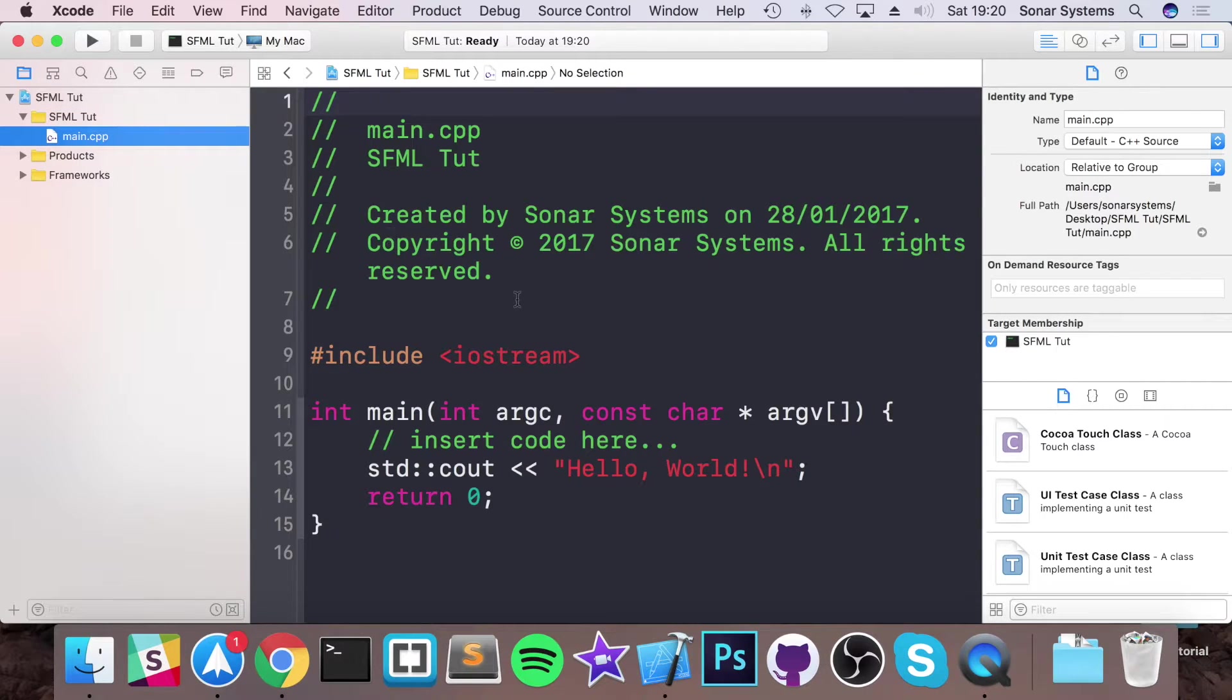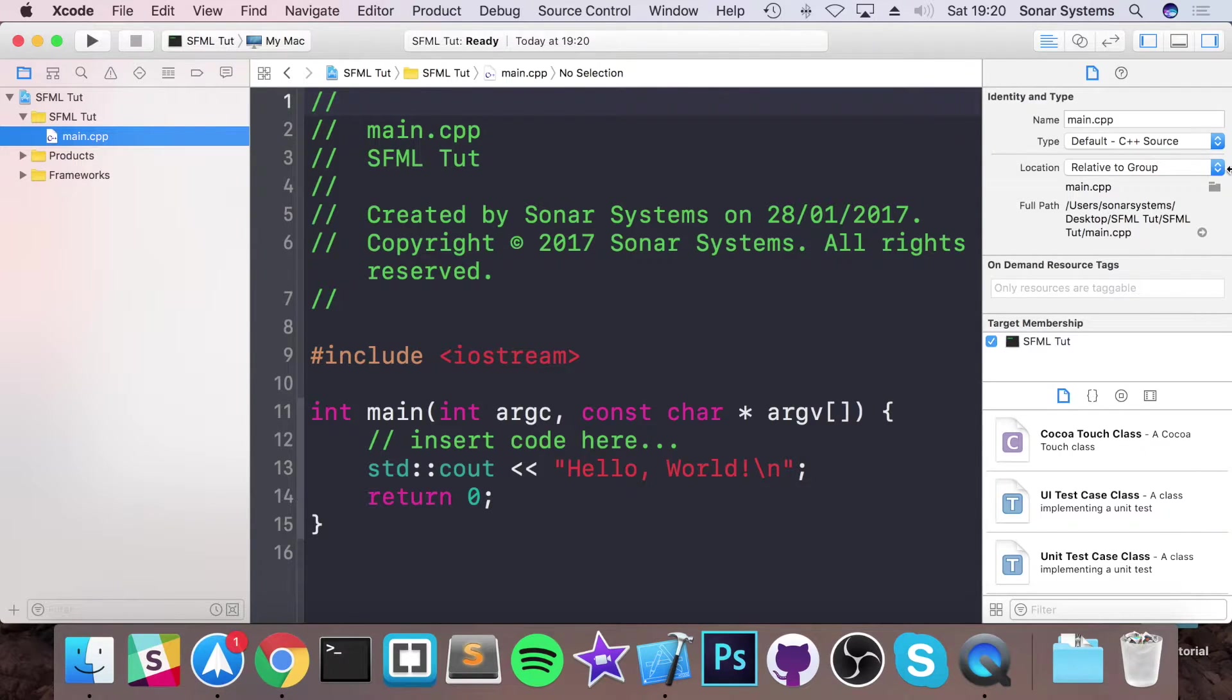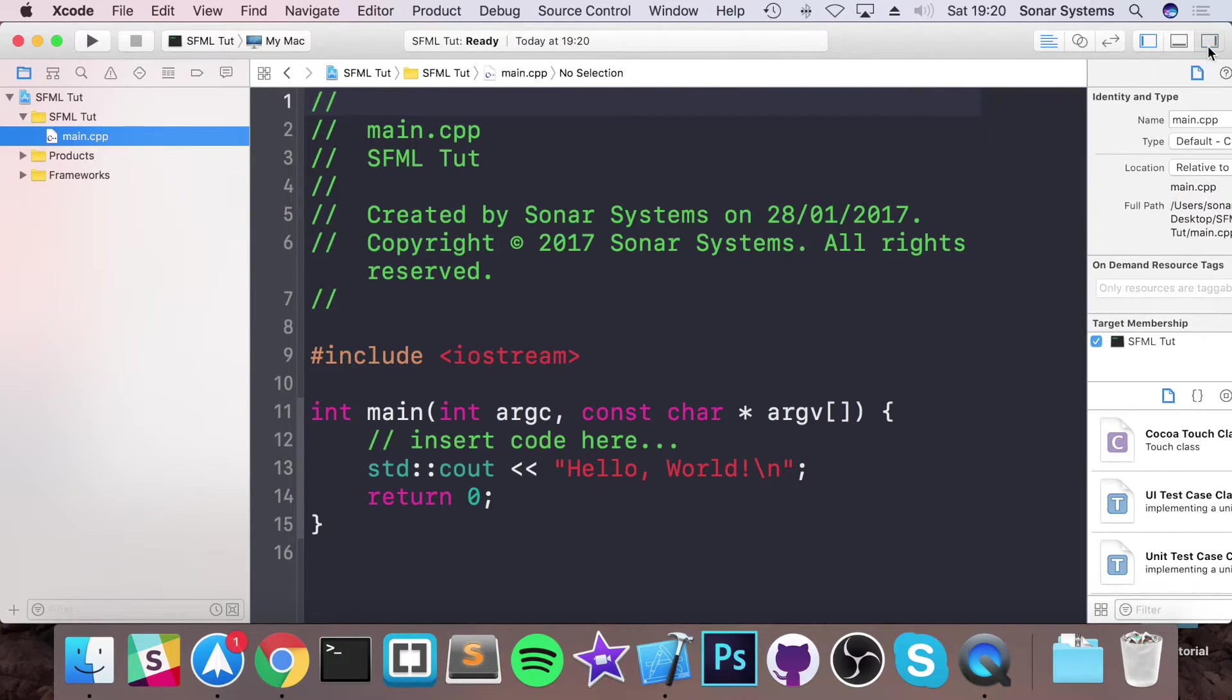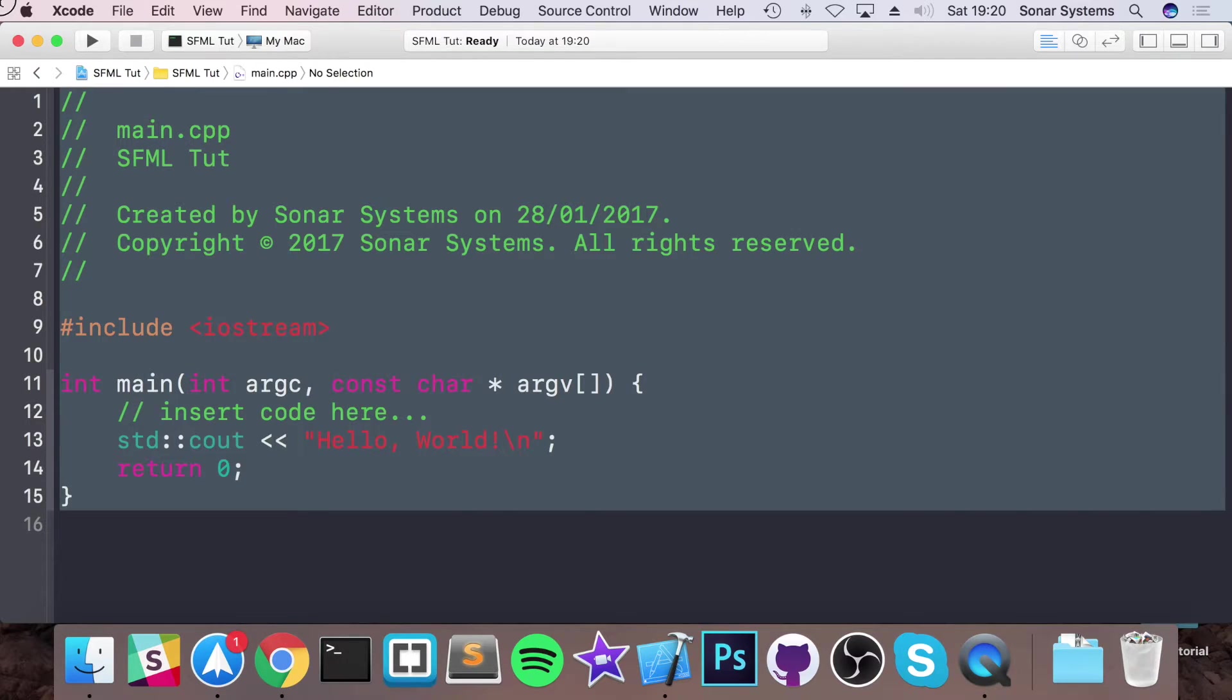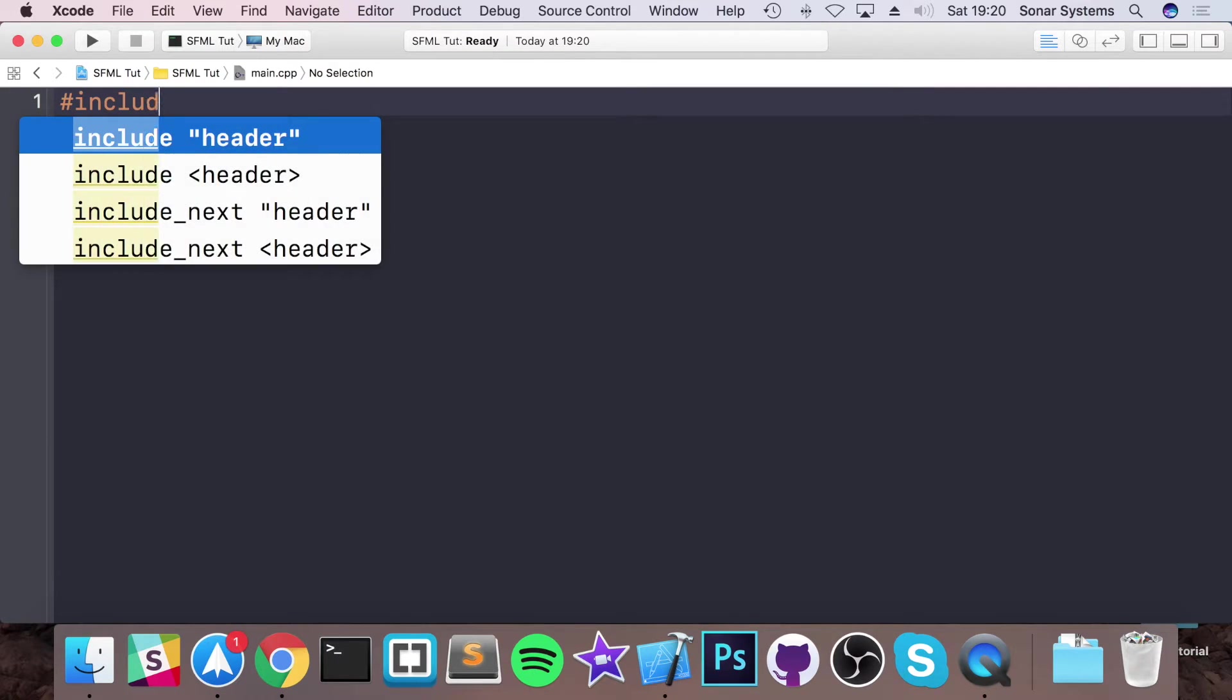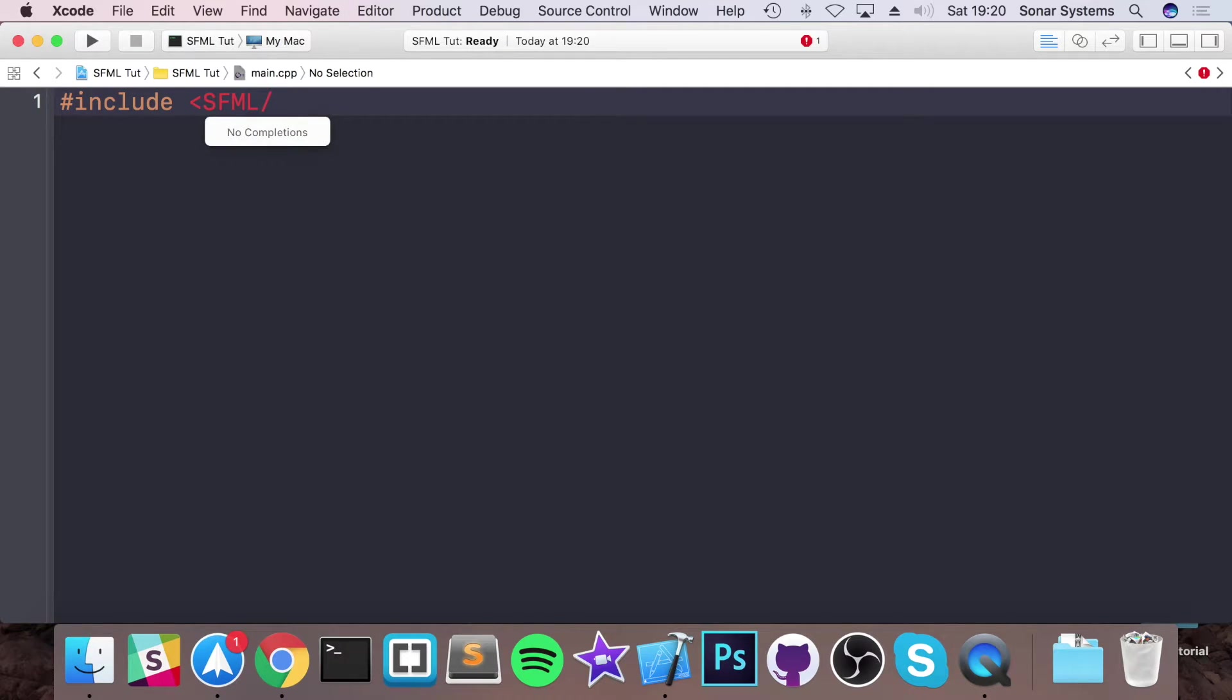And now in your main.cpp we can start coding our application. We're just going to do a very simple one just to get this all set up and running. So first of all you want to do hash include.